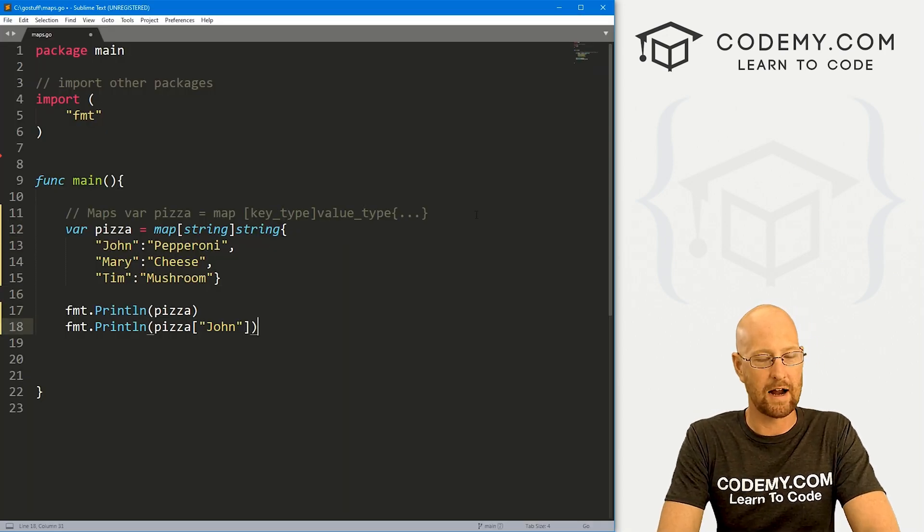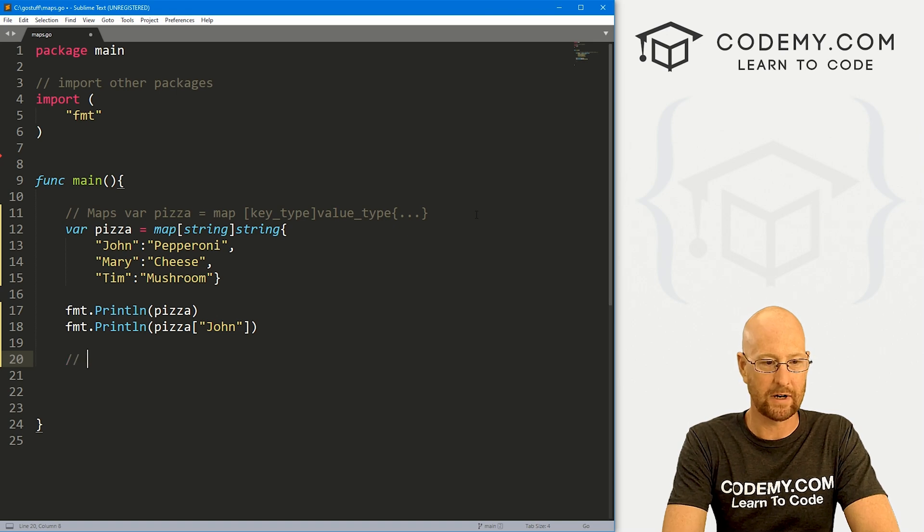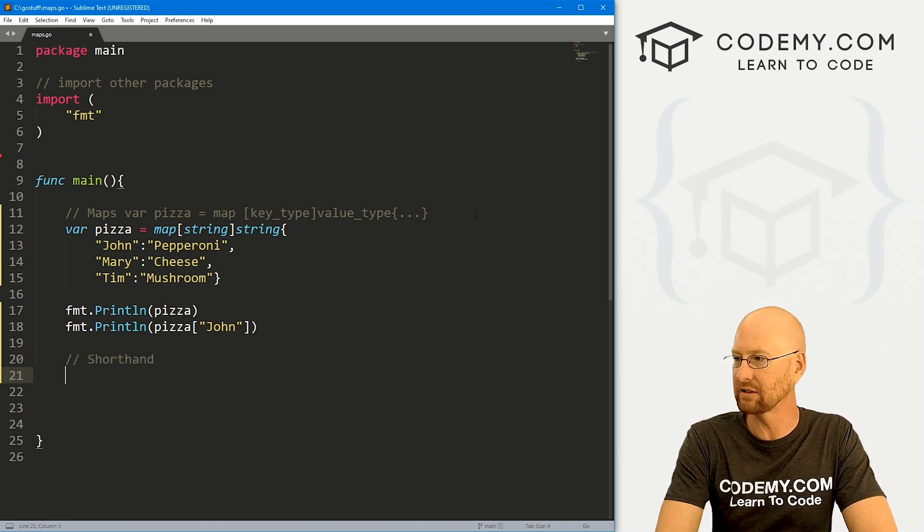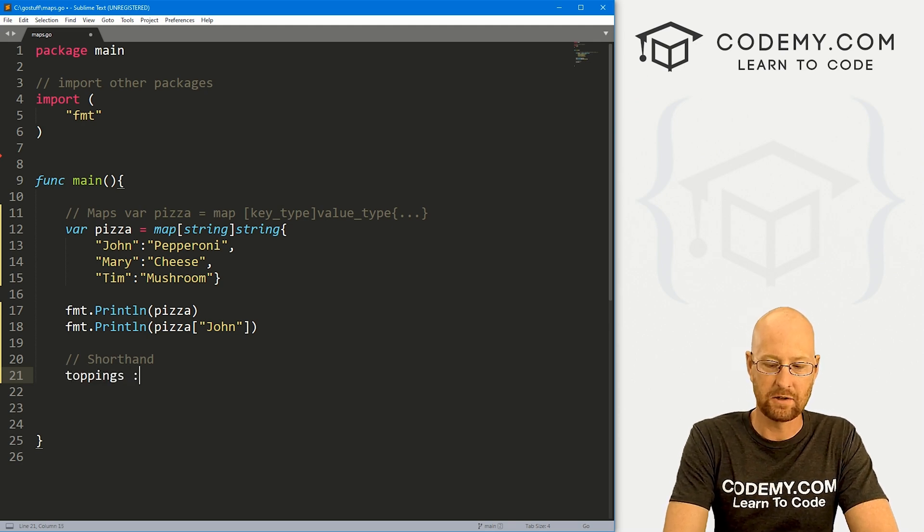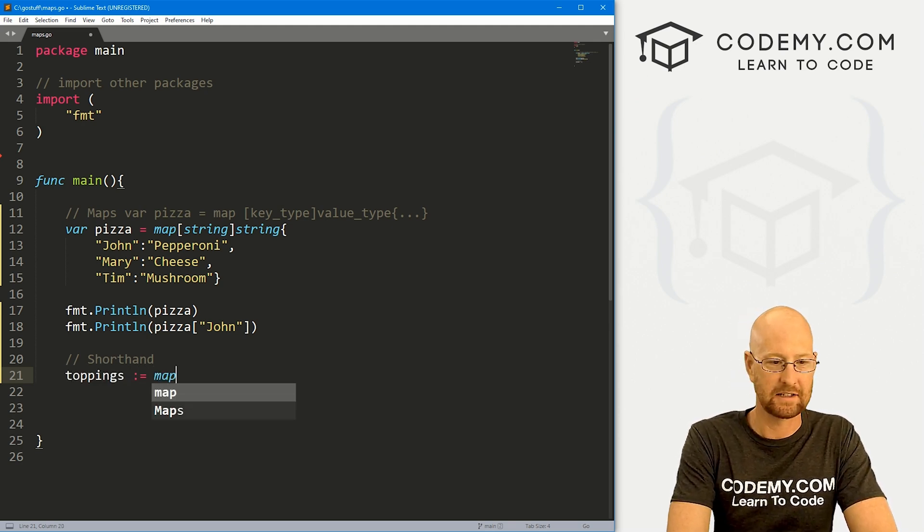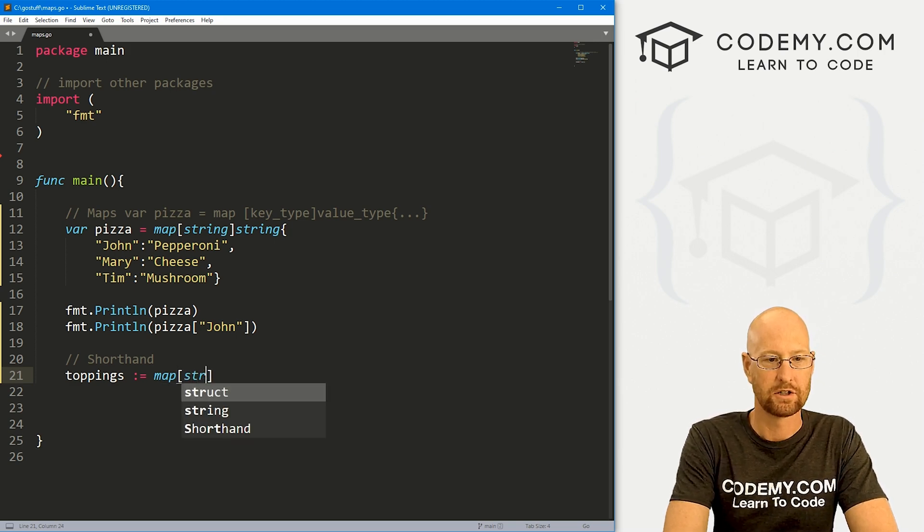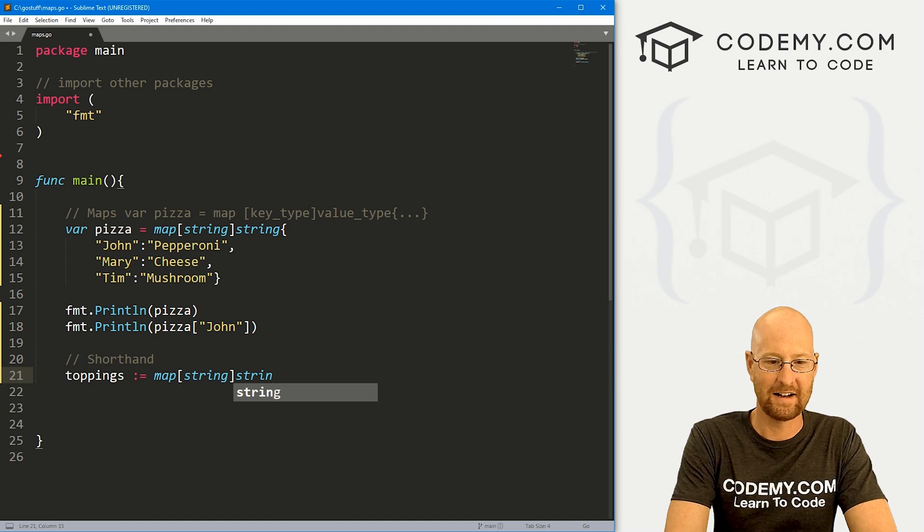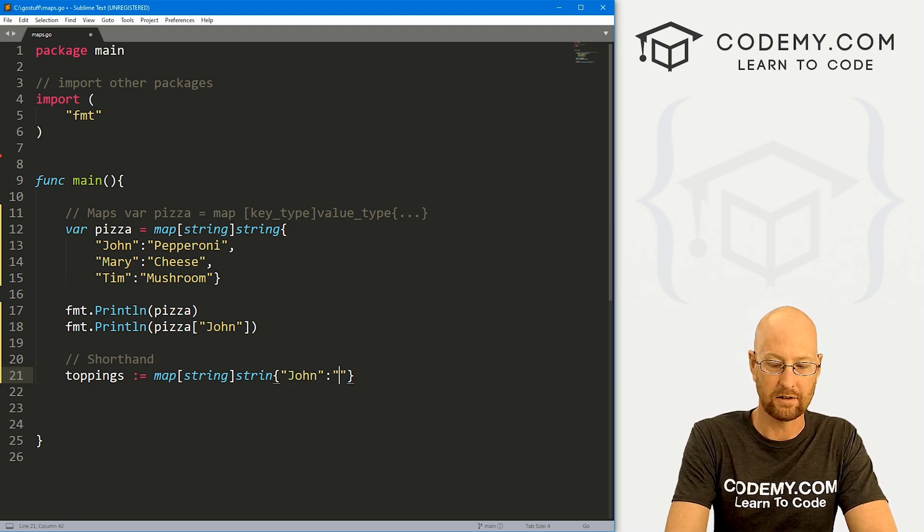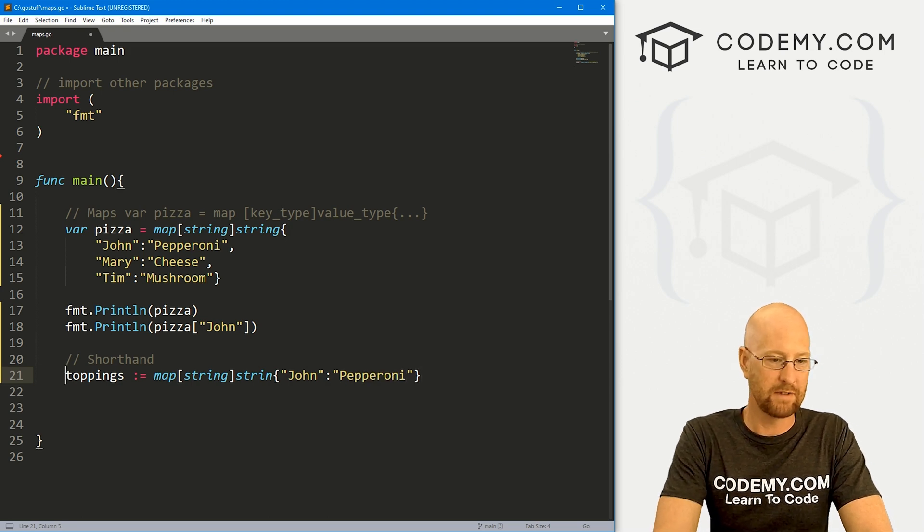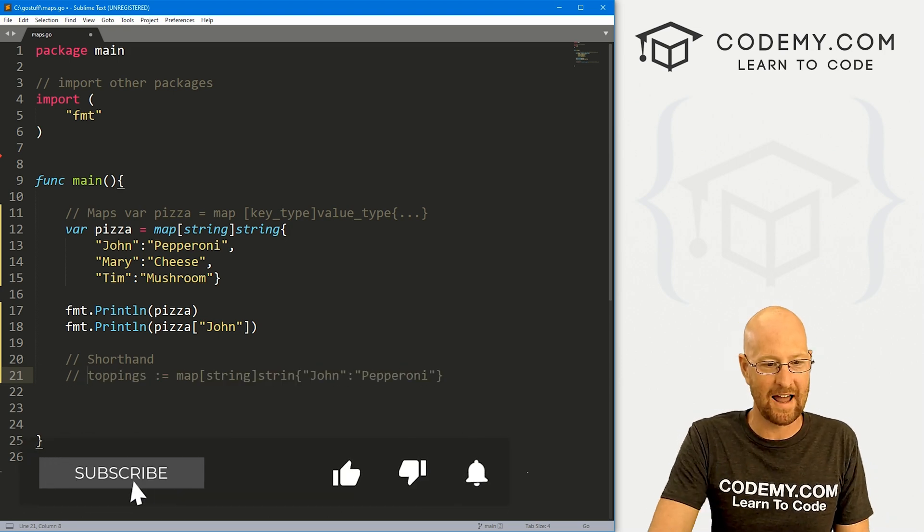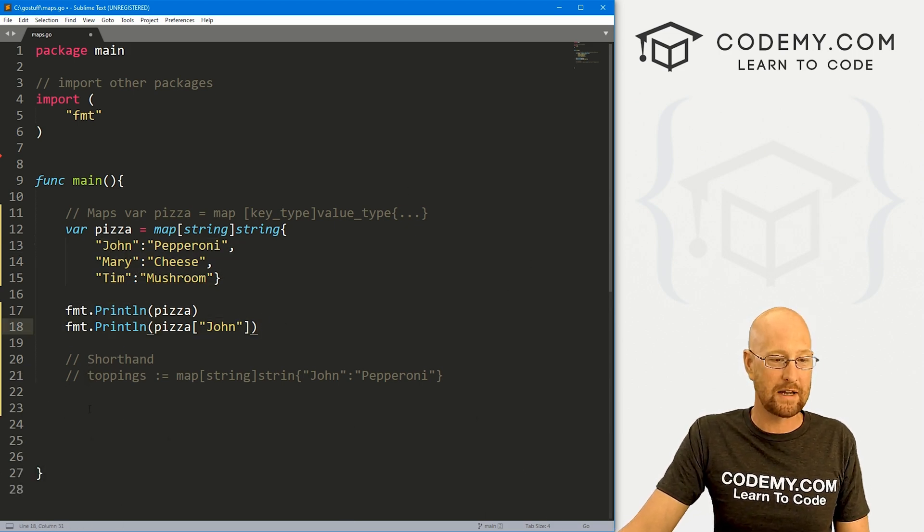Okay, so that's the main way you could create a map. You could also use shorthand, remember our shorthand, for most things like creating variables and arrays and things. We could just call toppings and then use that little shorthand operator, and then it's exactly the same. So we would go string and string, and inside of here John colon pepperoni. So that's shorthand, I'm not going to run this because we already know what's going to happen here.